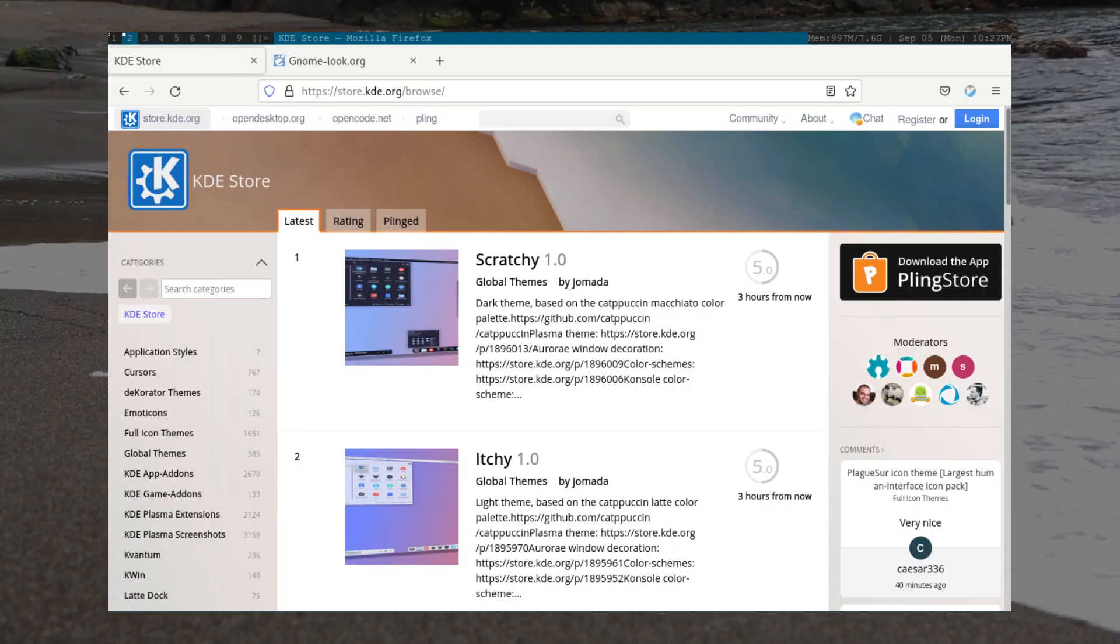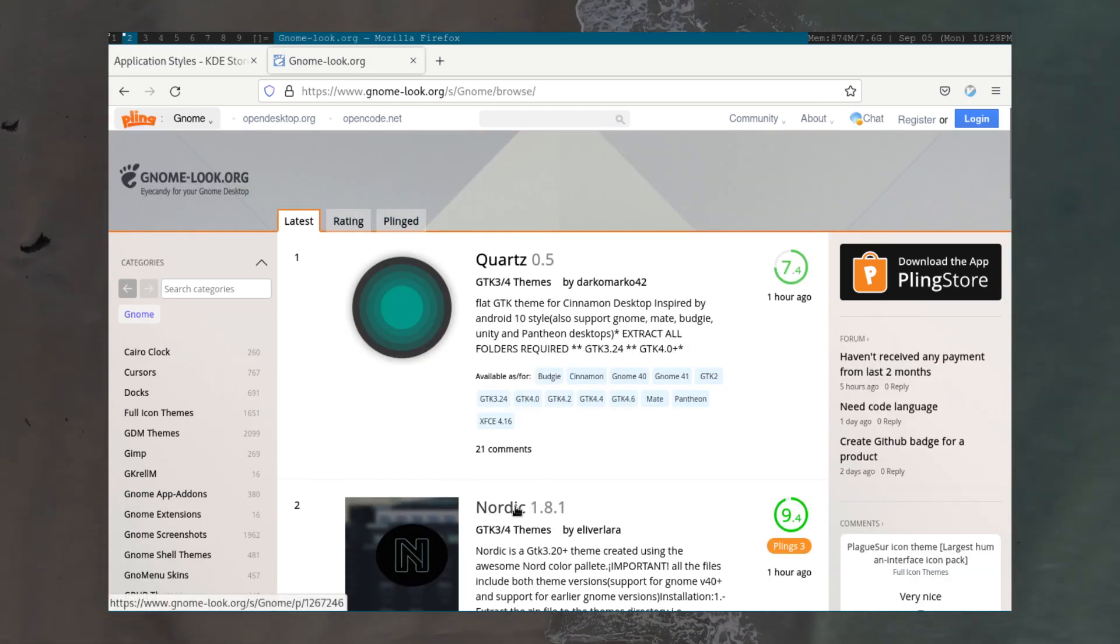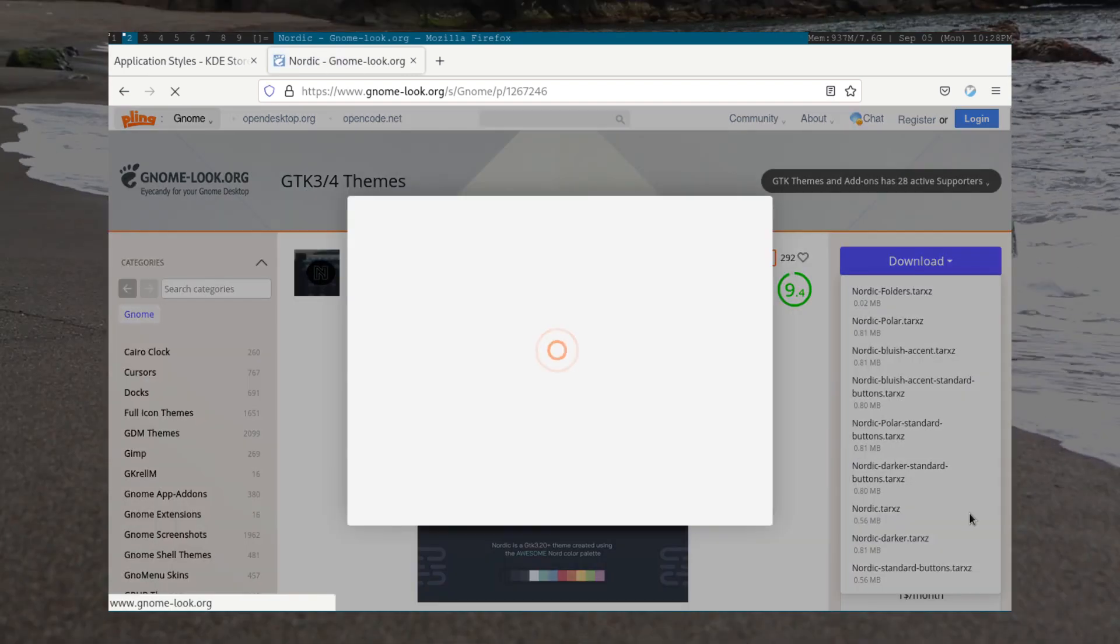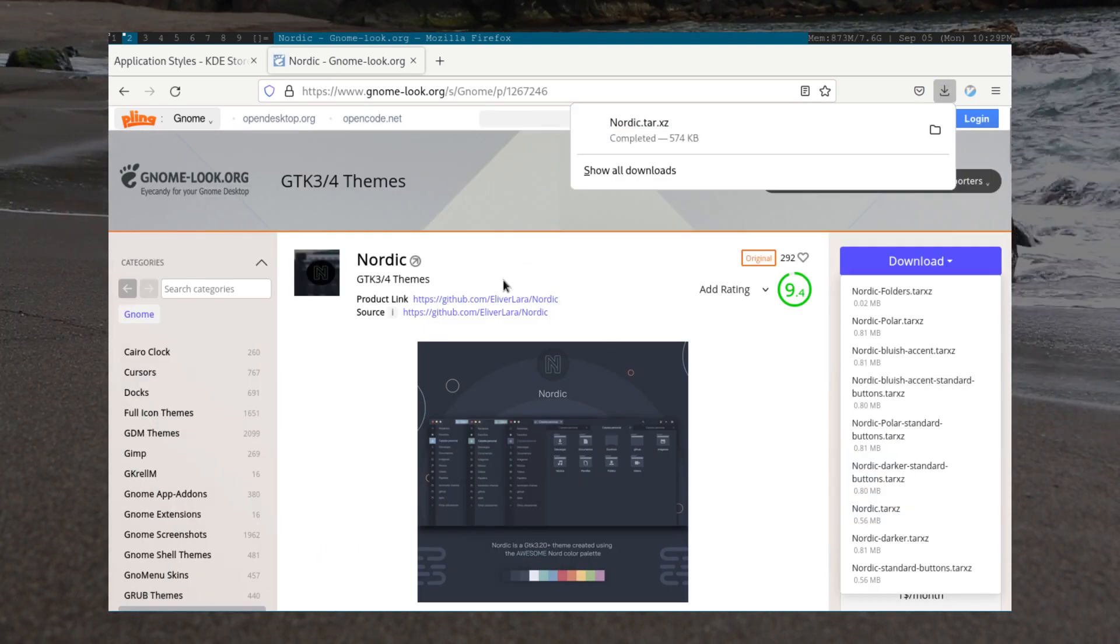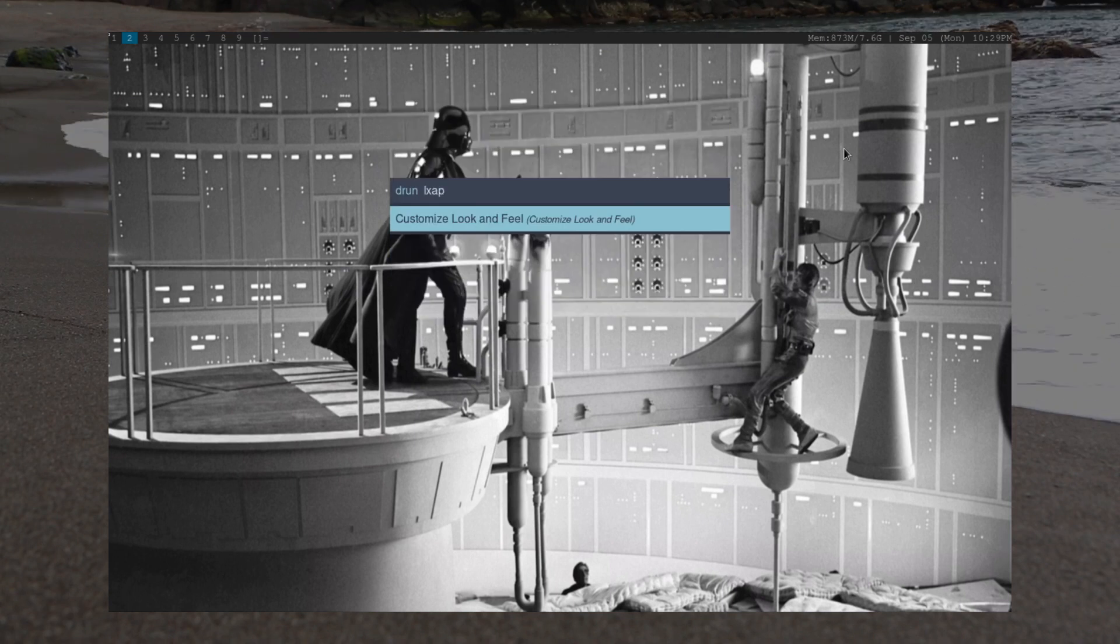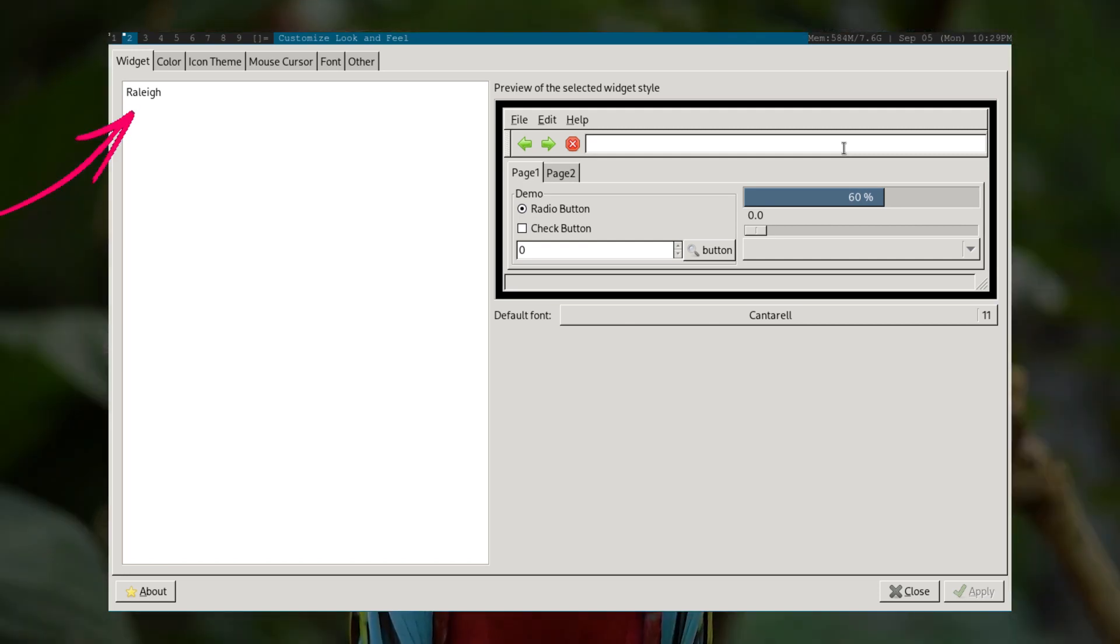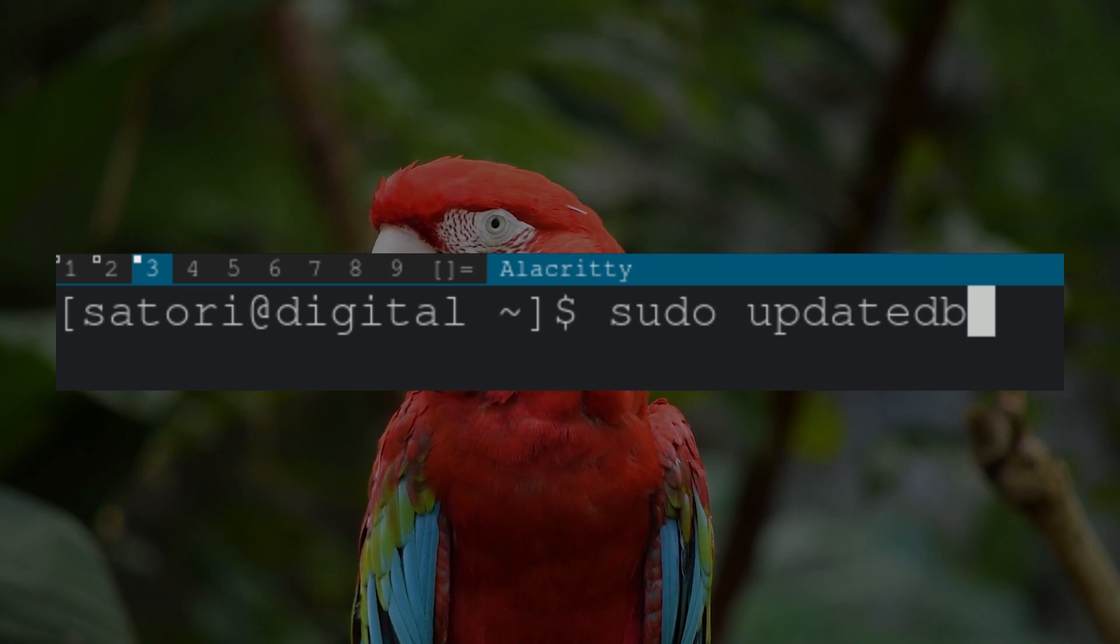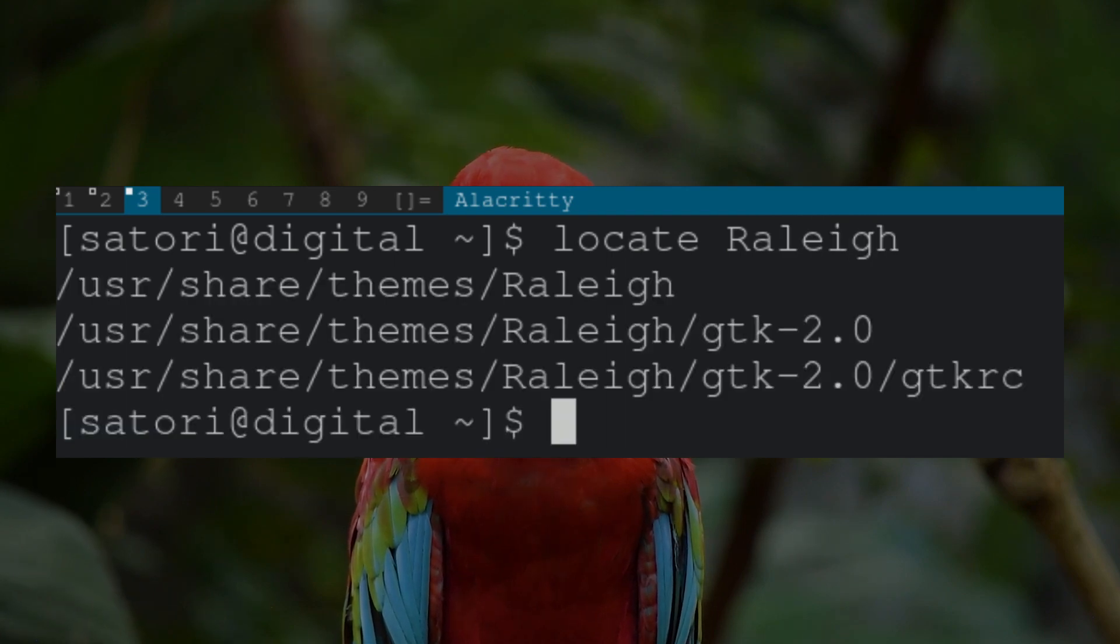The last thing we'll be changing before jumping into DWM source code is our global theme. This dictates how our applications and icons look. To get started, there are two sites I'd like to recommend. The KDE store and Gnome-look. These sites both have a decent selection of themes, icons, and more. Once we've got a theme we like, it's time to move our themes to our system's themes directory. To figure out where that is, let's open LX Appearance. You'll notice there's one theme already called Raleigh. To find this, let's update our mlocate database by typing sudo updatedb. Now, if we search for Raleigh, we can see its location. Let's cd there.